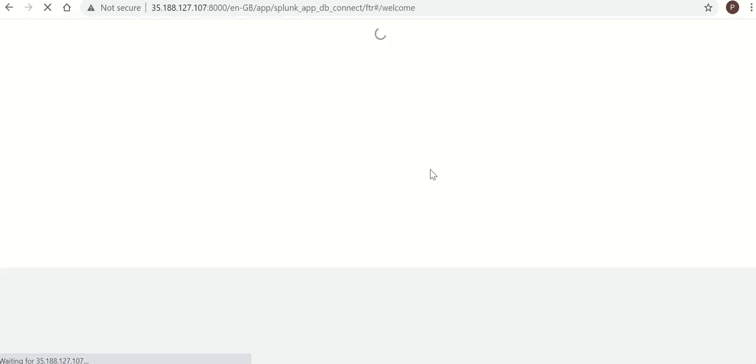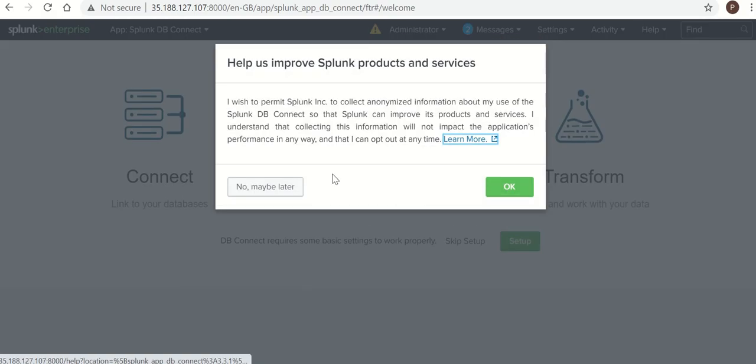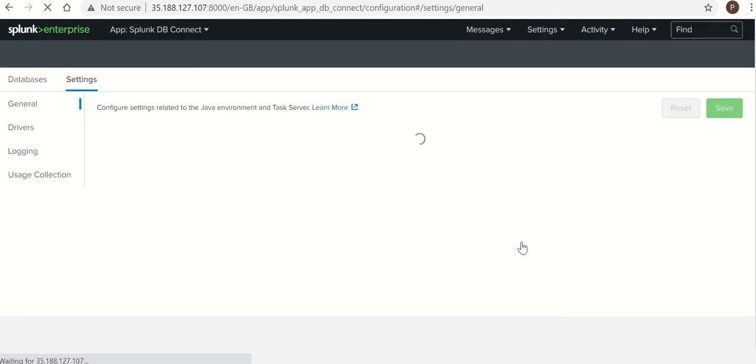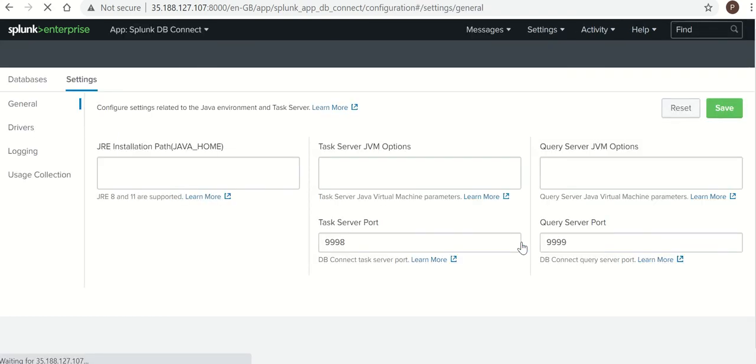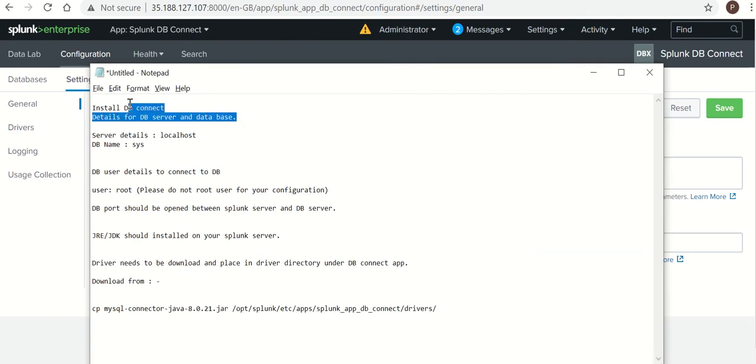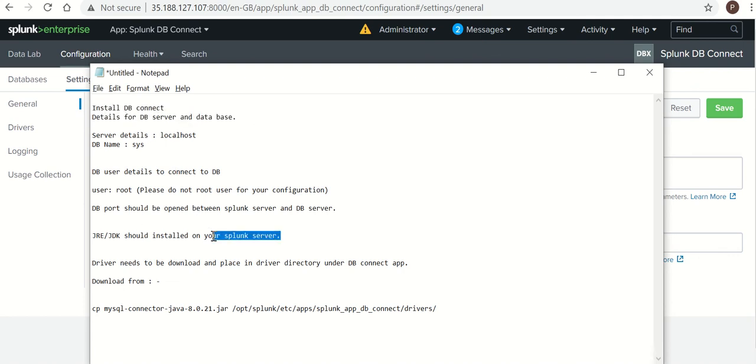So once you install it, it will ask you for the DB setup. We'll click on Setup. We will go to our sheet. What is the next step? Installation. Now we need to put Java home path.